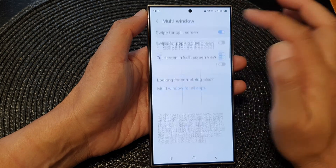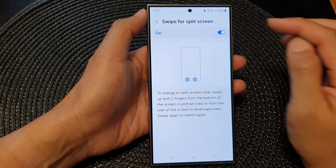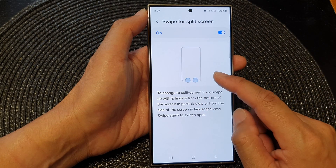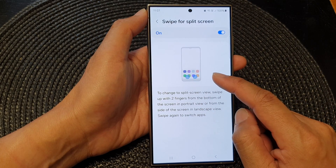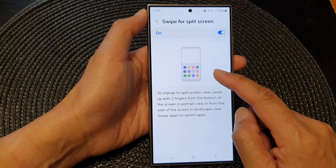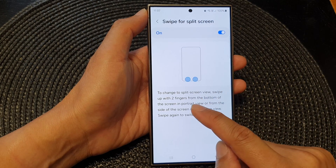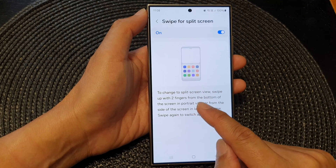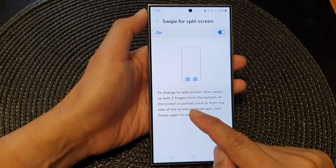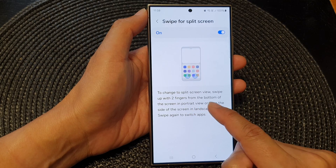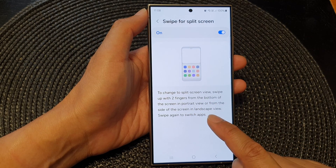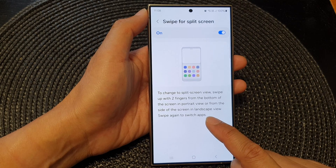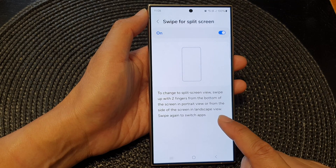Now tap on the left-hand side panel — this will give you some instructions on how you can use swipe for split screen. It says here: to change to split screen view, swipe up with two fingers from the bottom of the screen in portrait view, or from the side of the screen in landscape view.